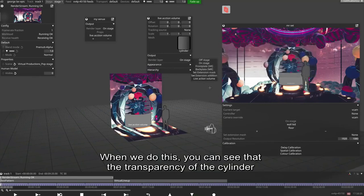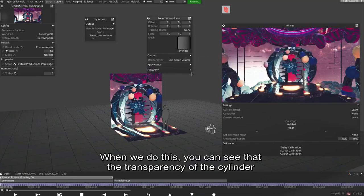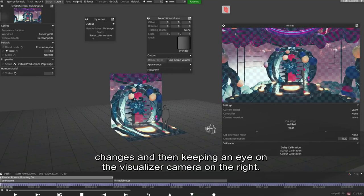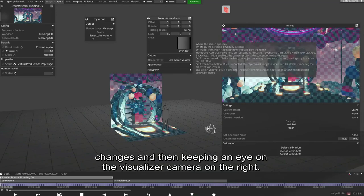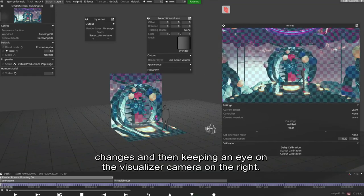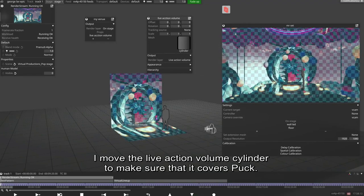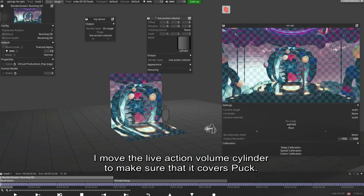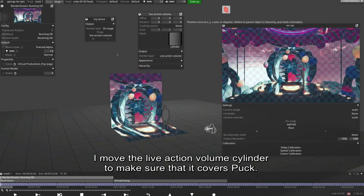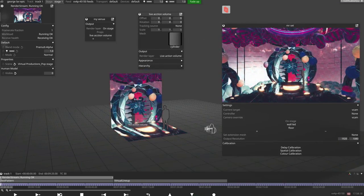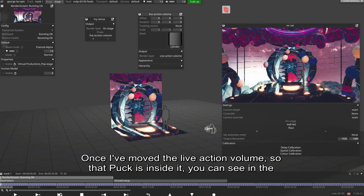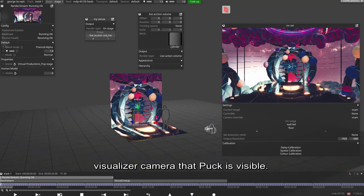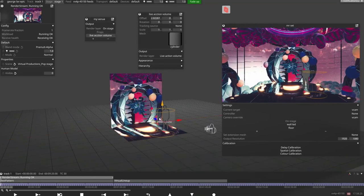When we do this, you can see that the transparency of the cylinder changes and then keeping an eye on the visualizer camera on the right, I move the live action volume cylinder to make sure that it covers puck. Once I've moved the live action volume so that puck is inside it, you can see in the visualizer camera that puck is visible.